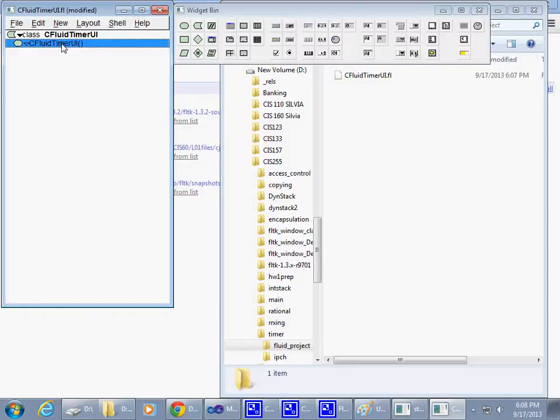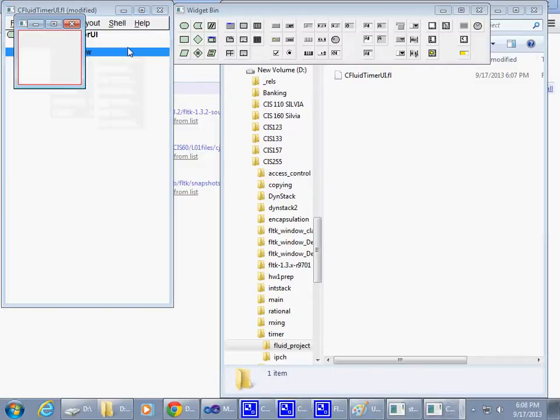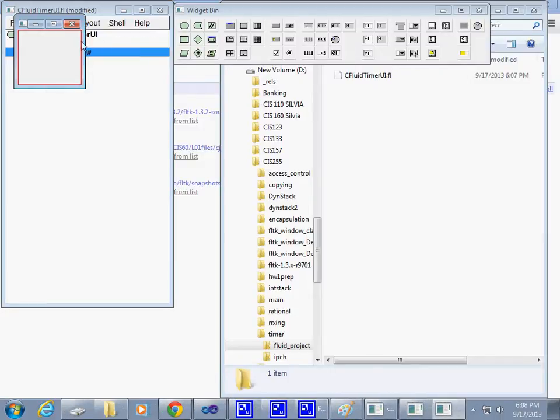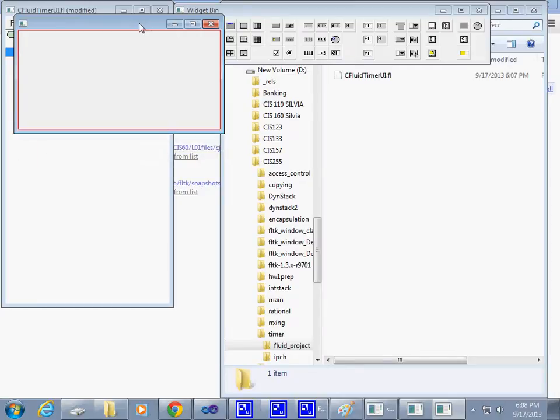Then I can say in this constructor, I would like to have a new group and I'll say Window. So it automatically displays this window right here.